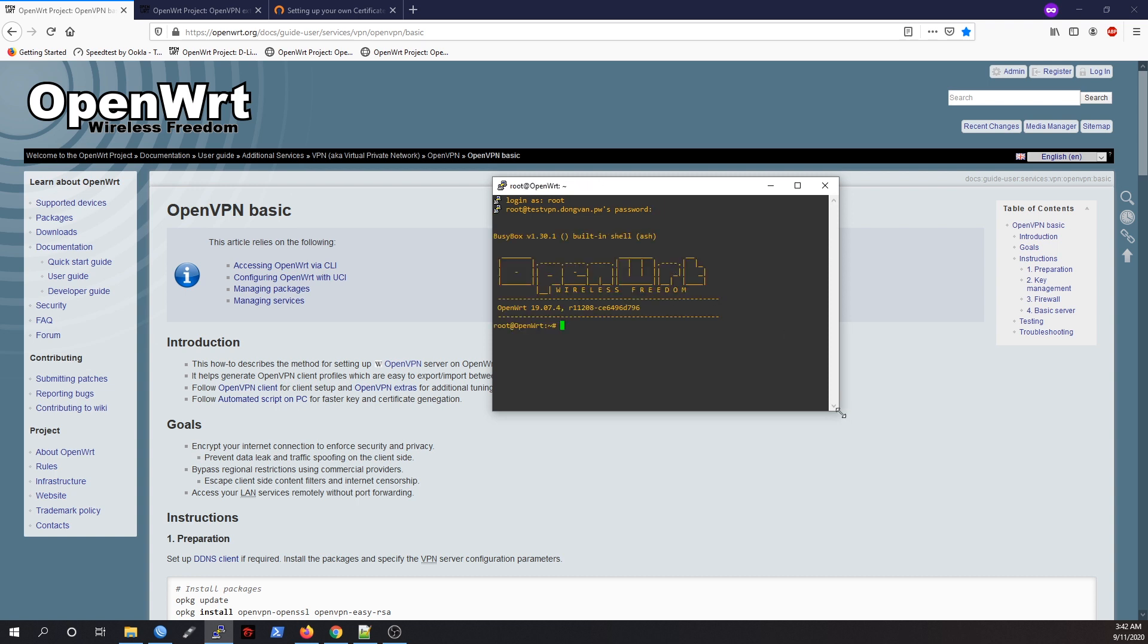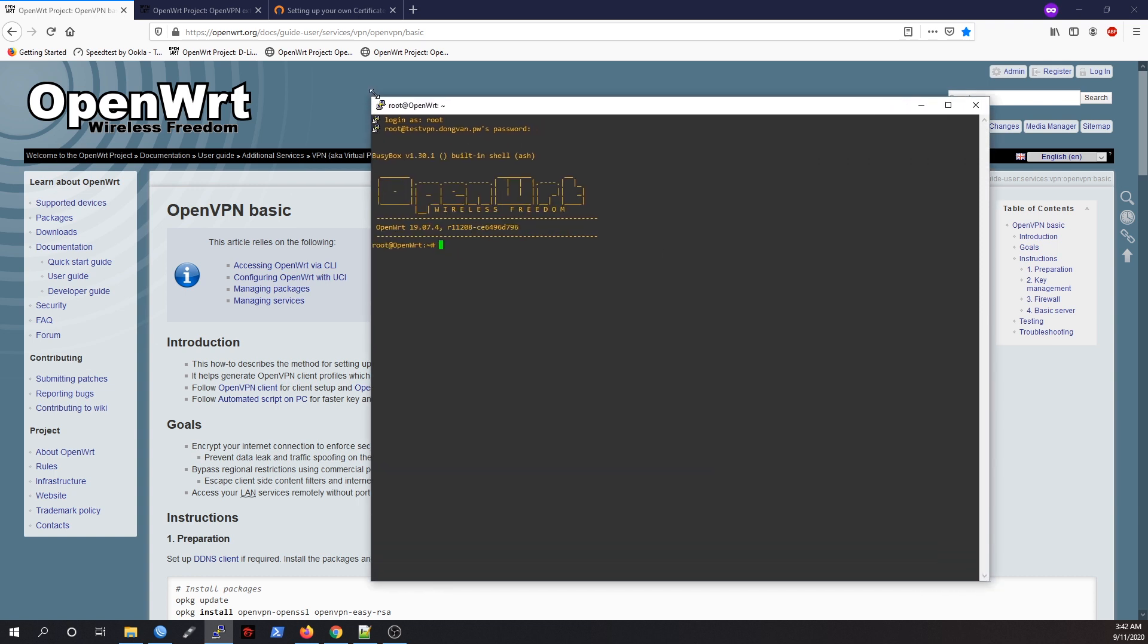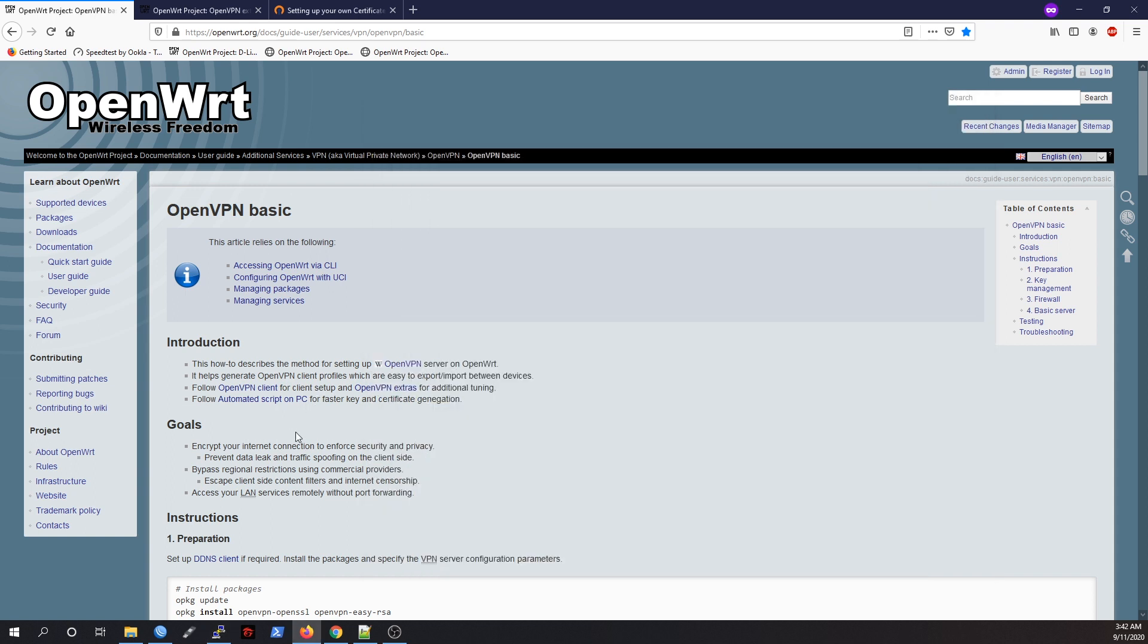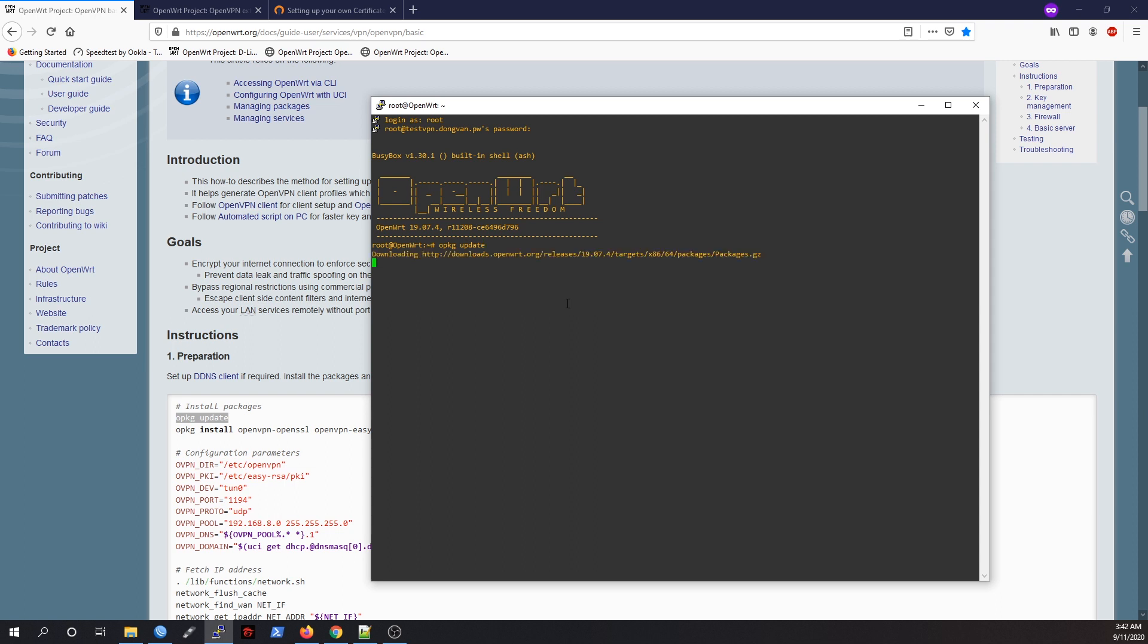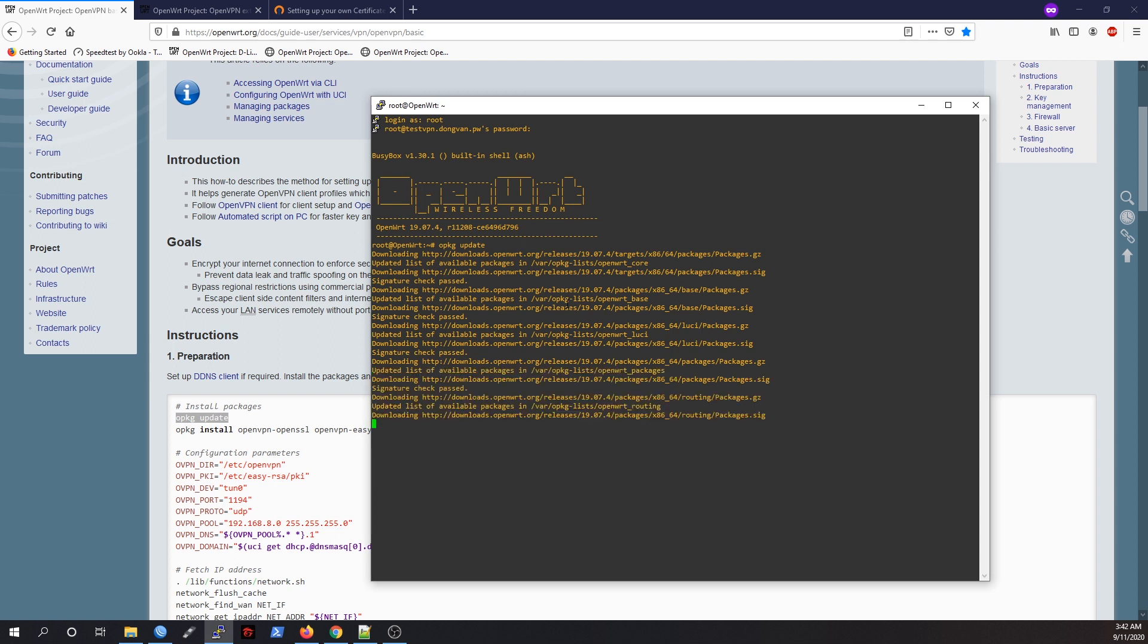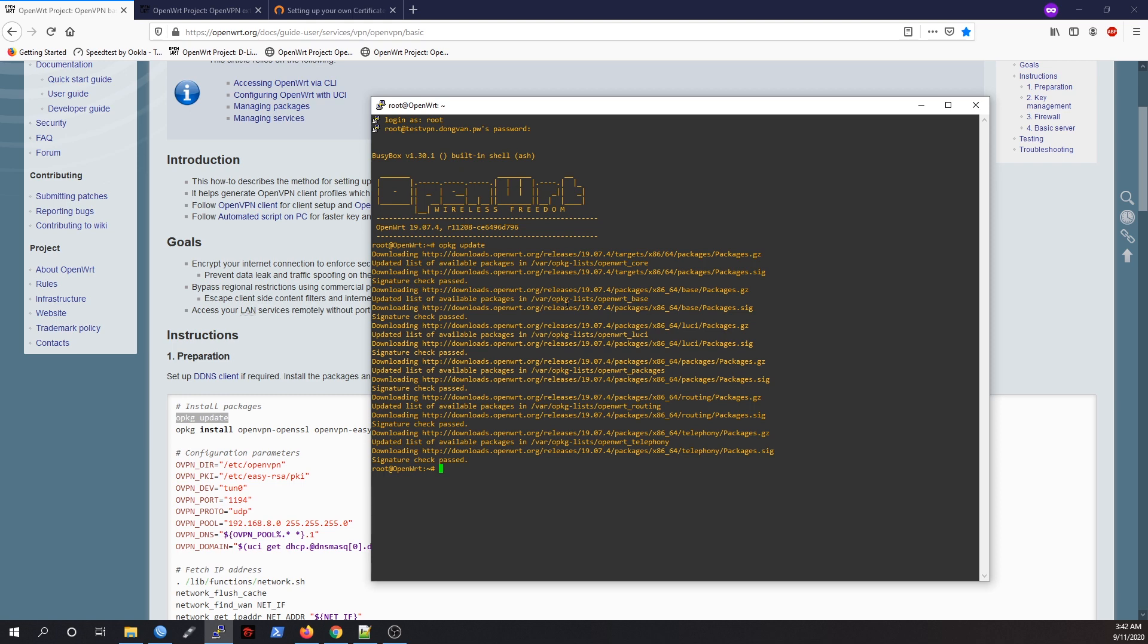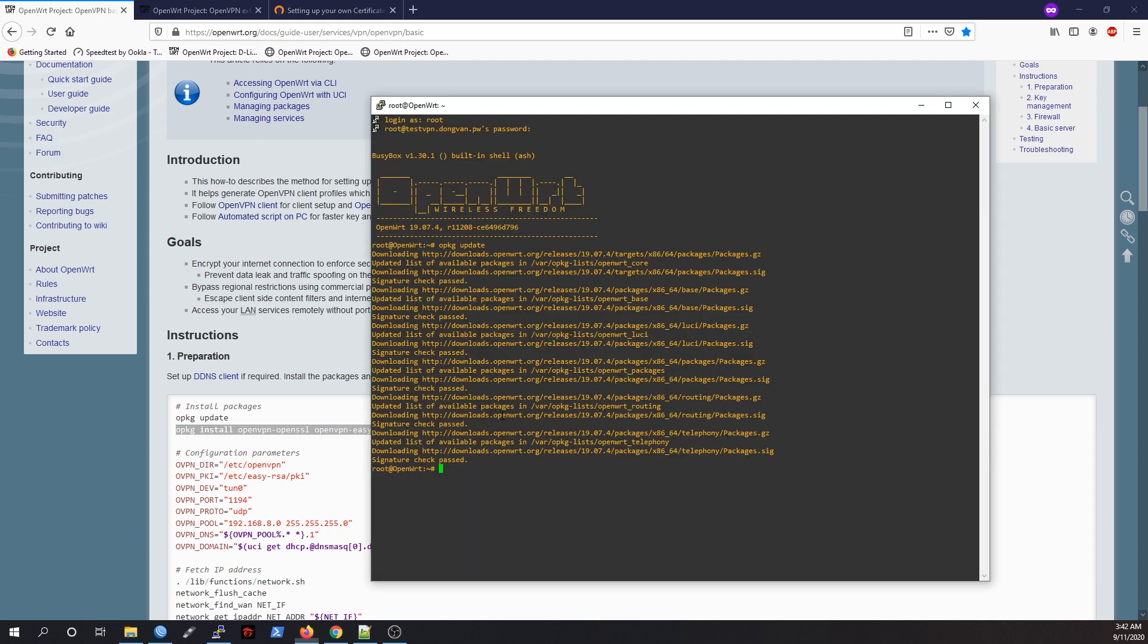Now we are inside the OpenWrt router. This is the guide, and I will put this guide in the video description. The very first step is to update the package database. We're done, and let's install OpenVPN SSL and OpenVPN EasyRSA.